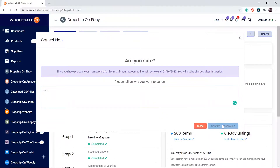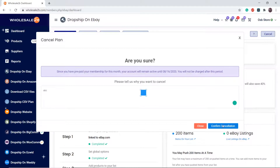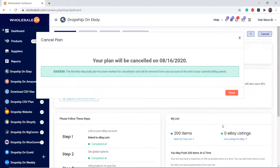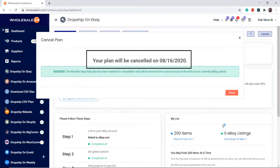Click on confirm. After you complete the cancellation, the plan will remain active until the end of the billing cycle, which is displayed here. You will not be charged again after this billing cycle ends, and the plan will be removed from your account after this date.